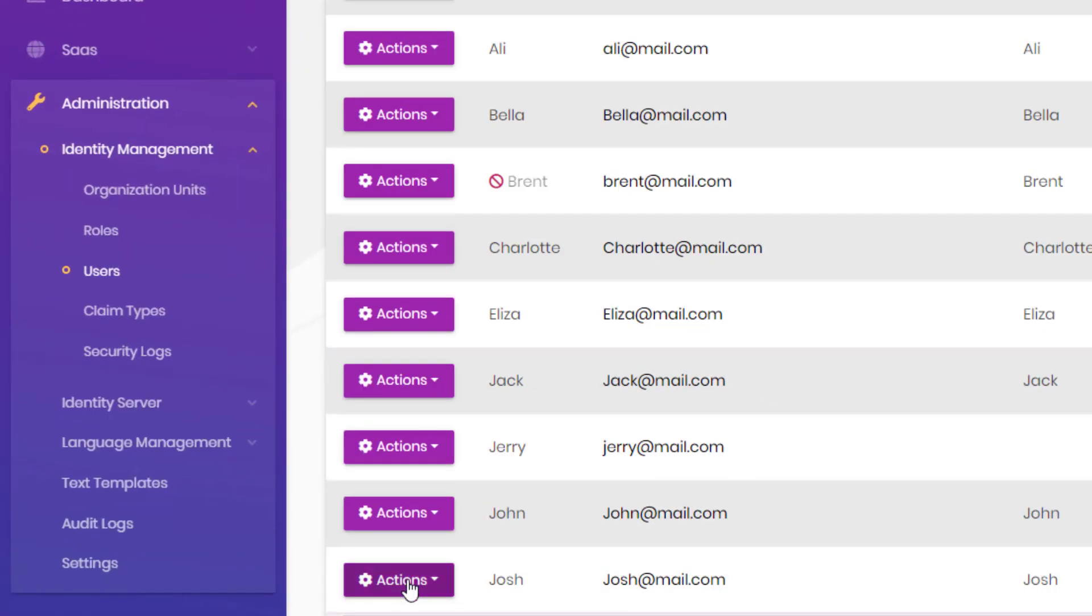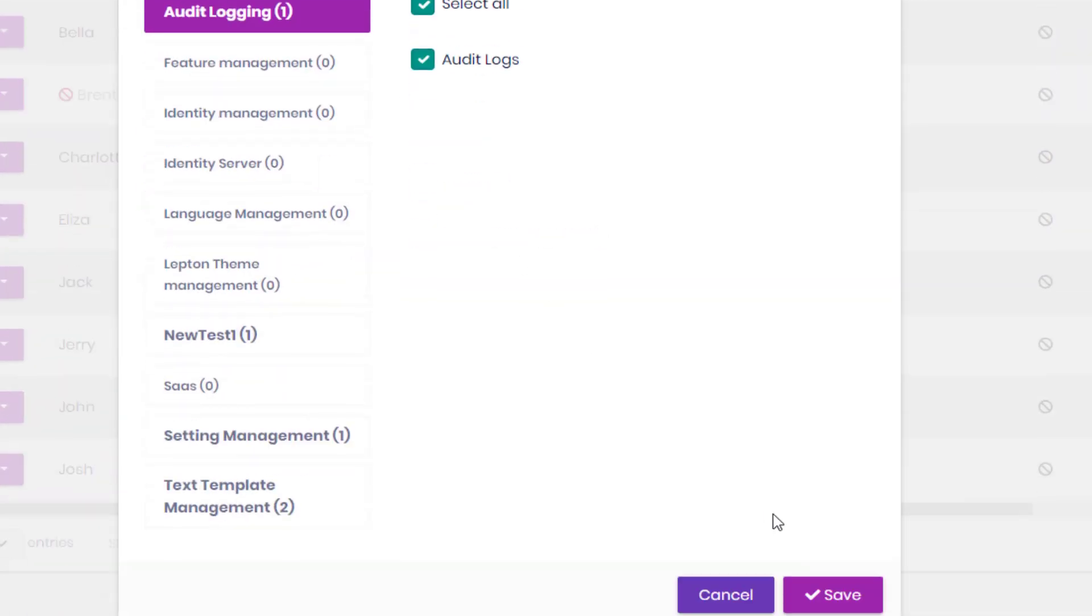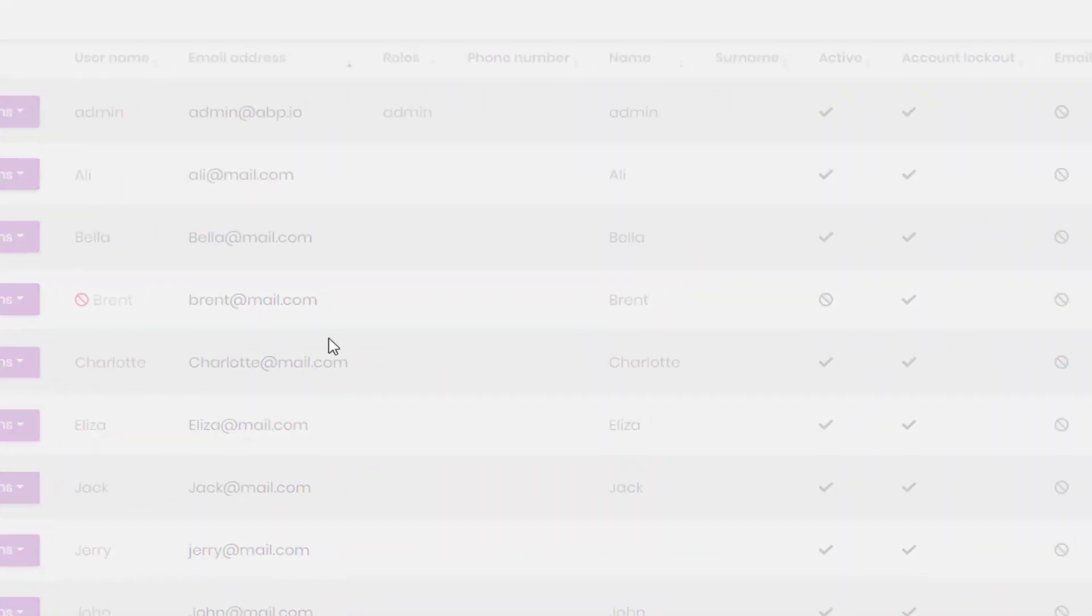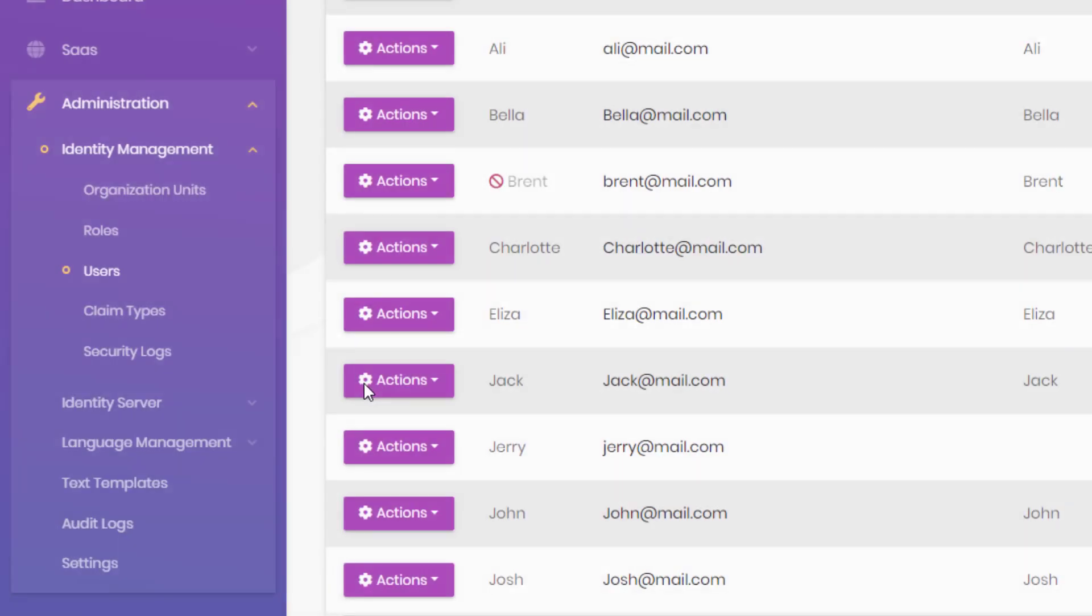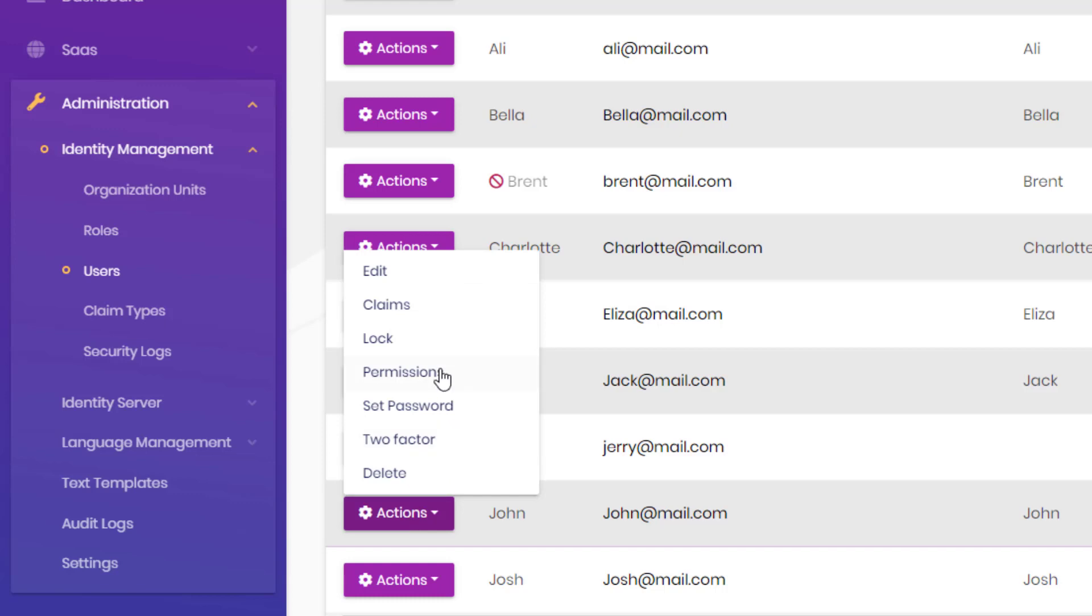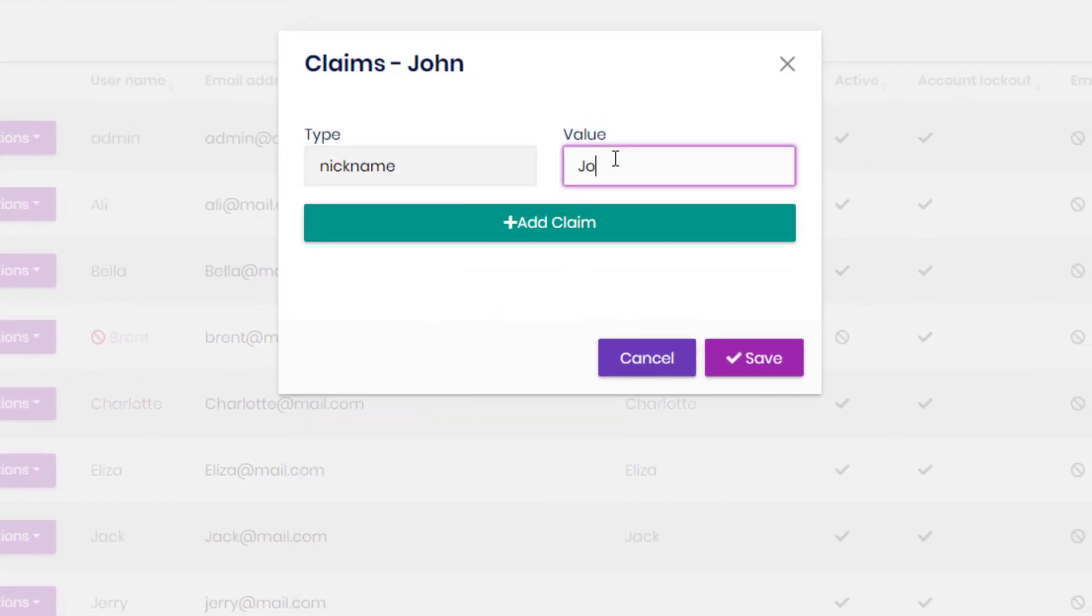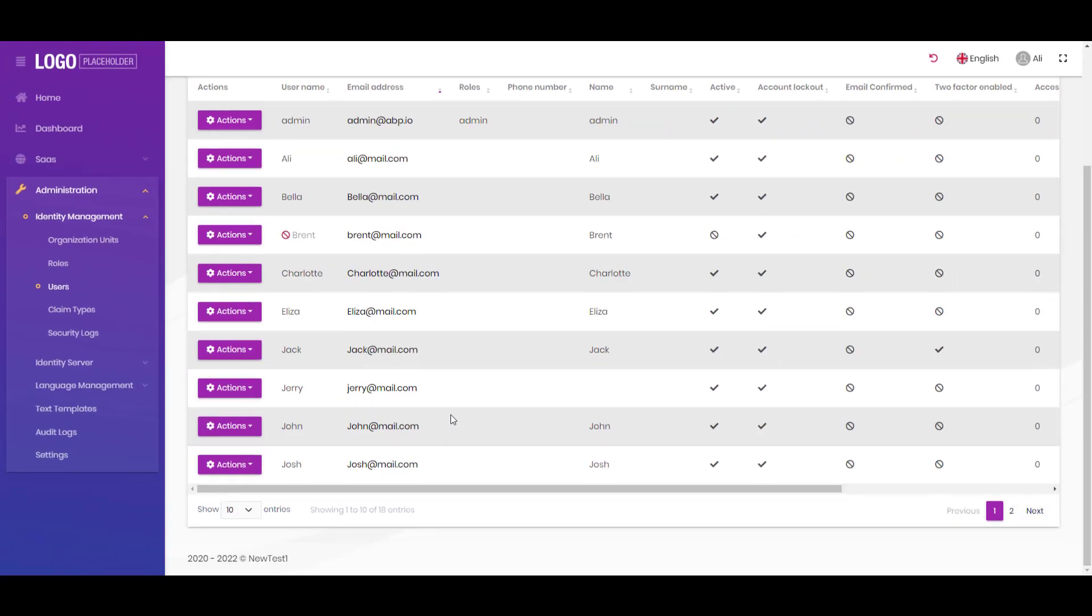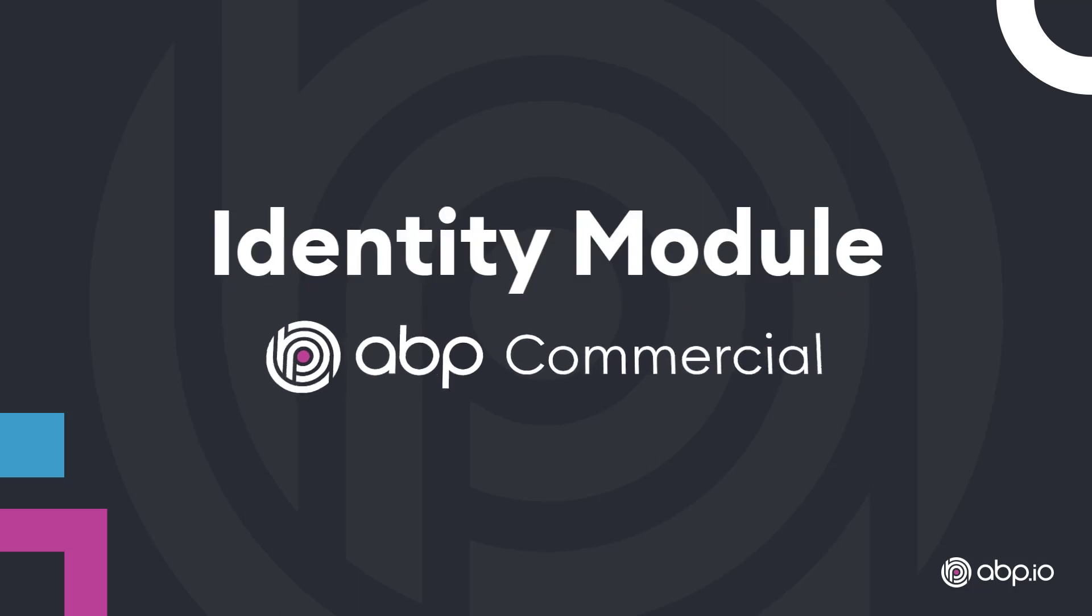And we can grant or take away permissions as we see fit. Or we can also define their claims or even add a new claim. We are basically the admin. All of this is provided by the identity module from ABP commercial.